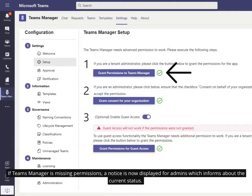If Teams Manager is missing permissions, a notice is now displayed for admins which informs about the current status.